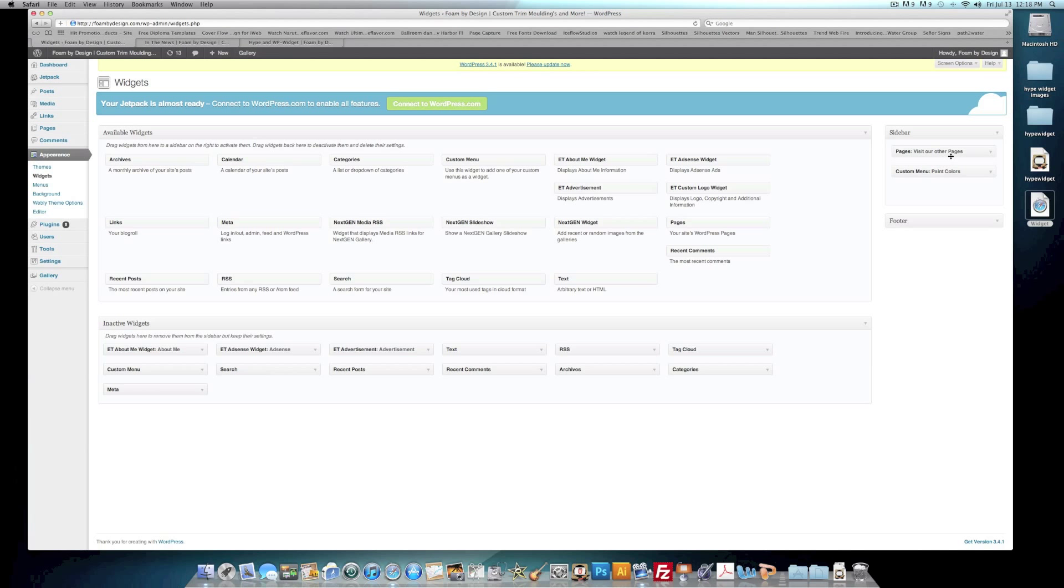For this site, you'll see over here where it's the sidebar you have Visit Our Other Pages and Paint Colors. These are widgets. And what they're wanting to know is if you can add a Hype file animation within the widget area.